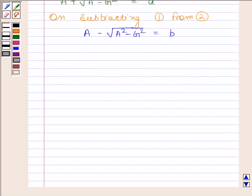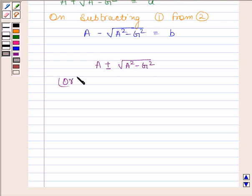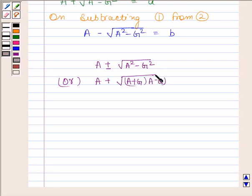So if A and G are the arithmetic mean and geometric mean between two positive numbers, then these positive numbers are A plus square root of A squared minus G squared and A minus square root of A squared minus G squared. Or, we can write this as A plus square root of (A plus G)(A minus G) and A minus square root of (A plus G)(A minus G).